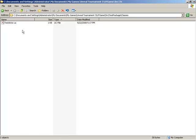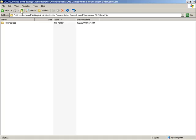And now what I need to do is we need to indicate to Unreal Tournament that it should be looking at this folder specifically when it goes to compile things. Meaning that if we were to leave things as they were with this folder structure and file created, and tell the game to compile, it simply wouldn't find the folder because it has not yet been told to look for the TestPackage folder.